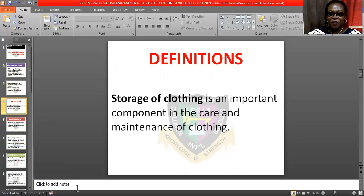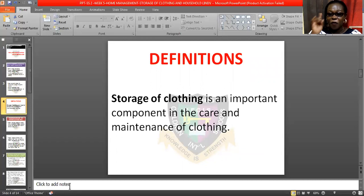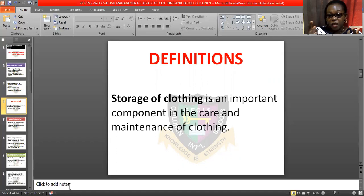Let's quickly go to the definition of storage of clothing. Storage of clothing is an important component in the care and maintenance of clothing. If you wash your clothes, iron them, and don't store them very well, you have not done any job. You will find that the clothes will come out crumpled, have some stains, or pests might damage them if you do not store them very well.